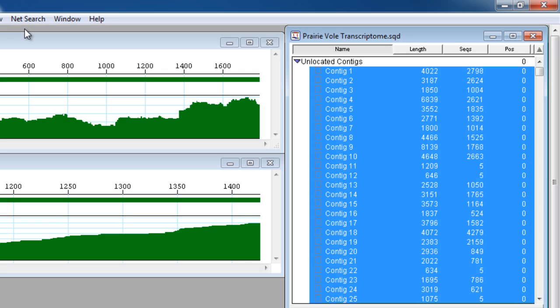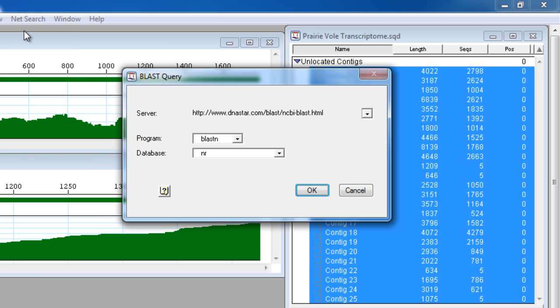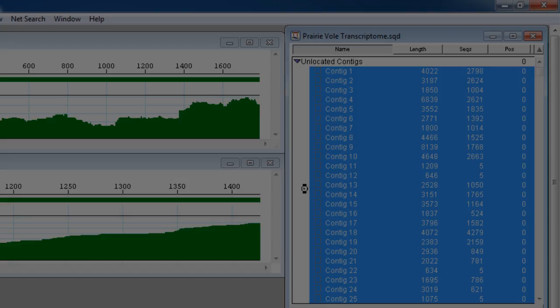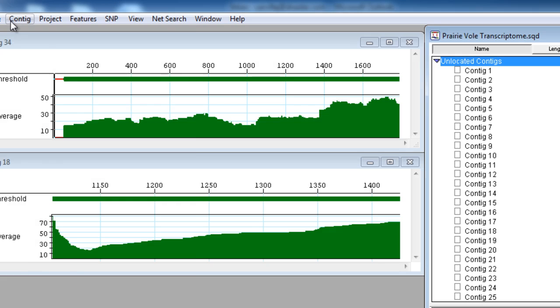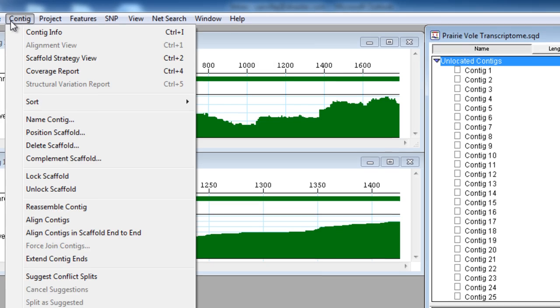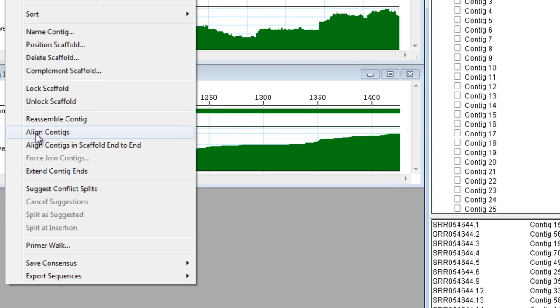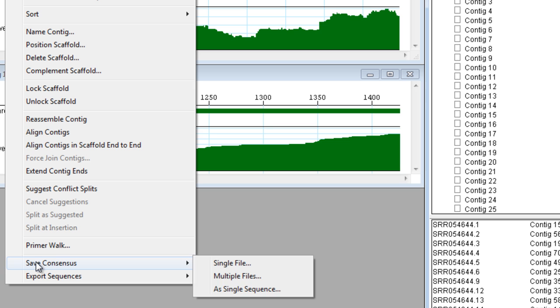Blast all of your de novo contigs to identify isoforms and alleles. Then, export your consensus sequences to SeqBuilder for ORF detection, translation, and annotation.